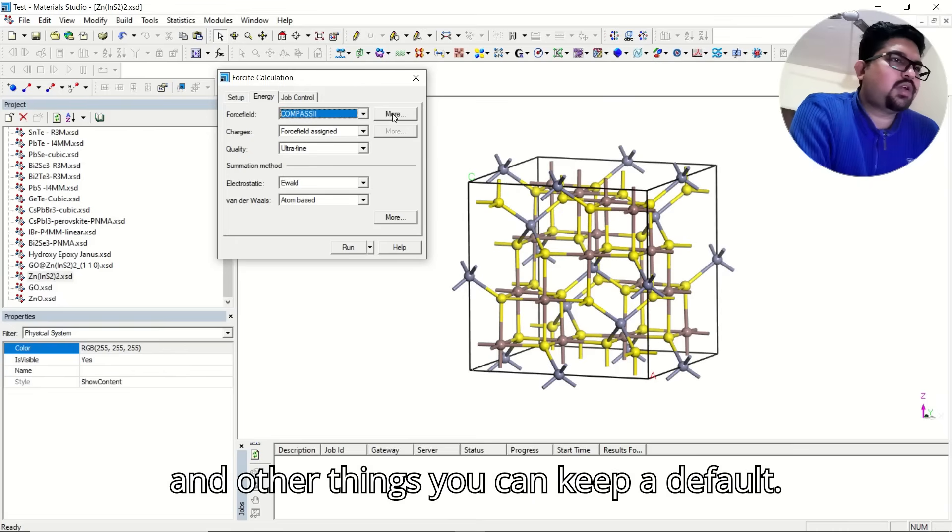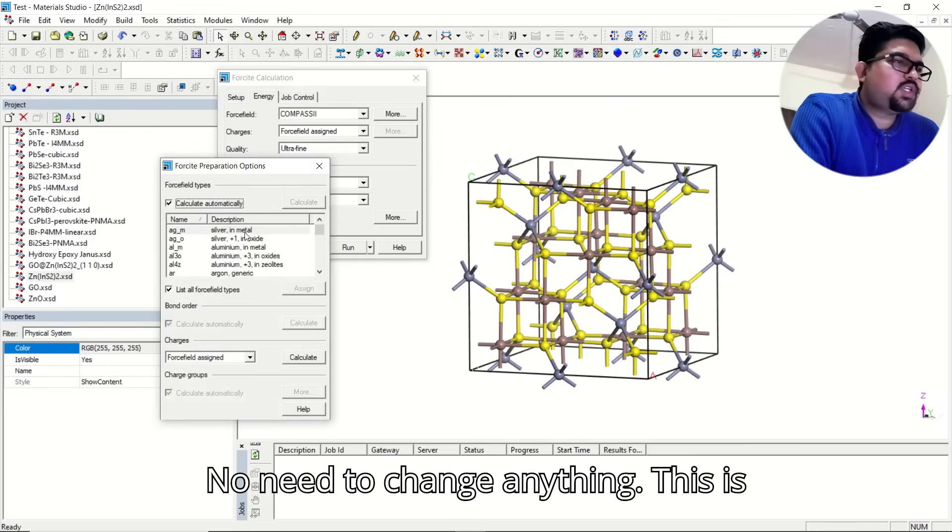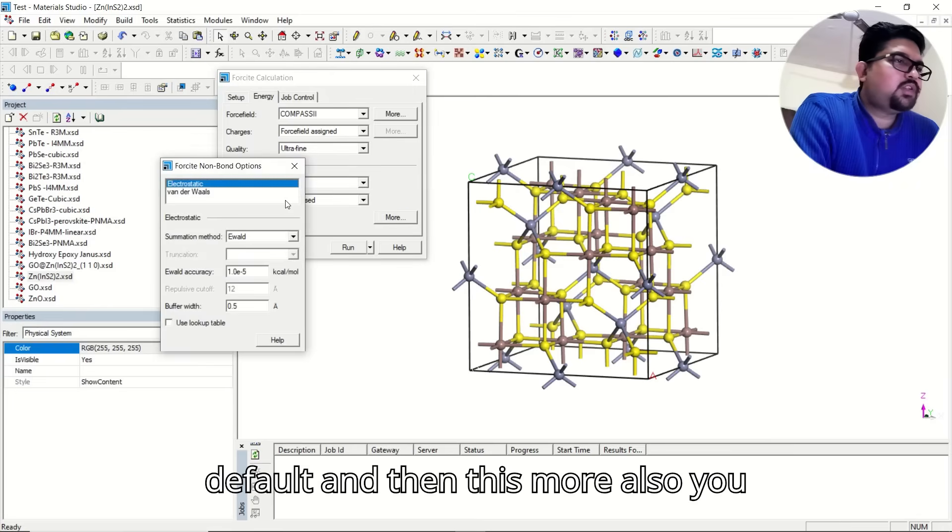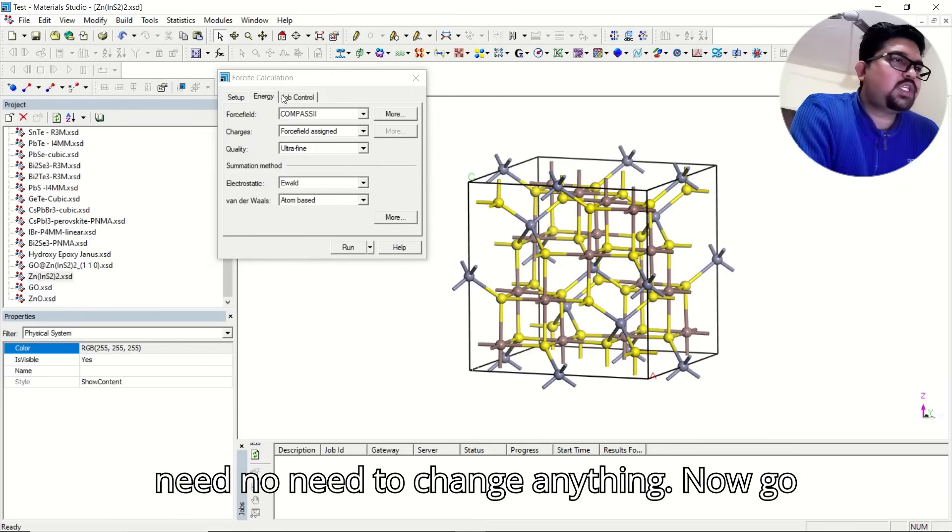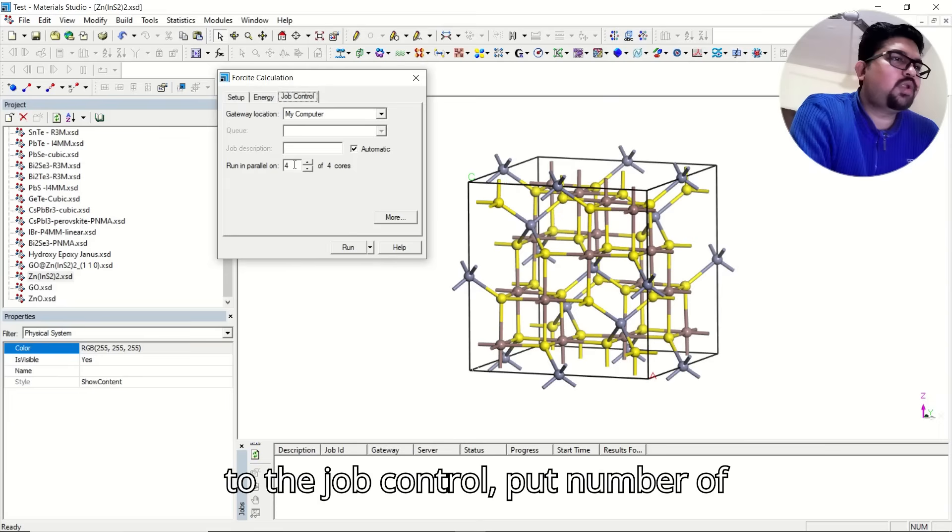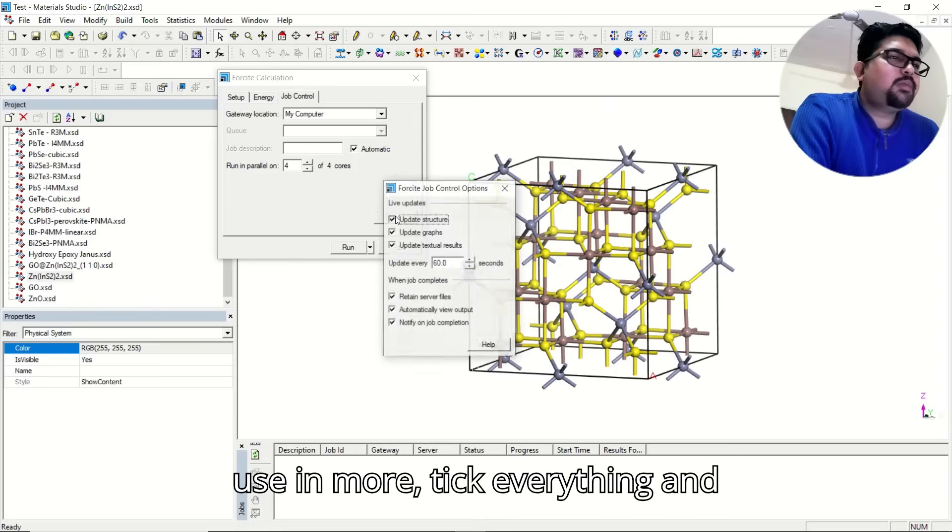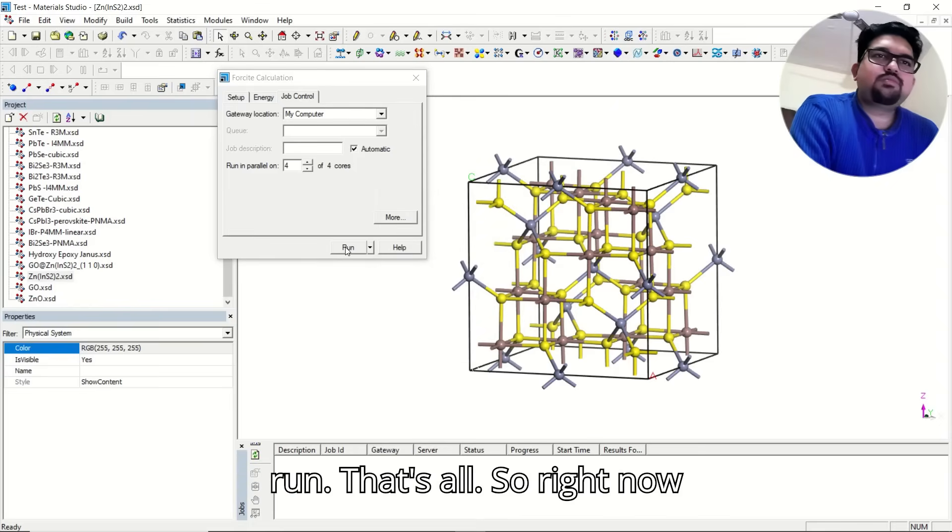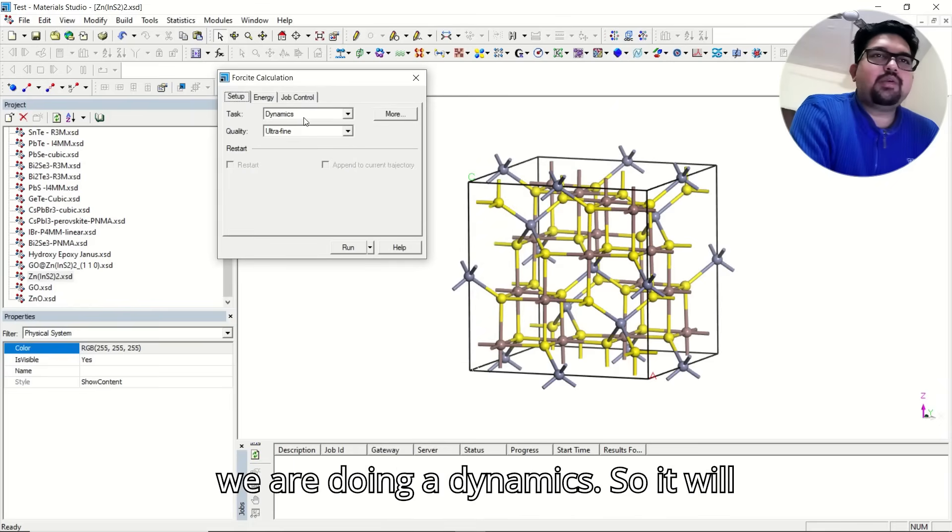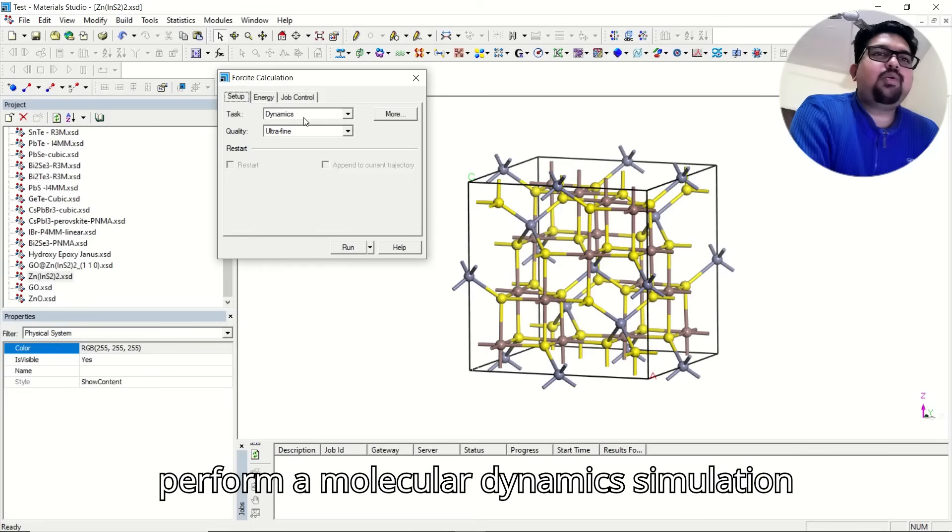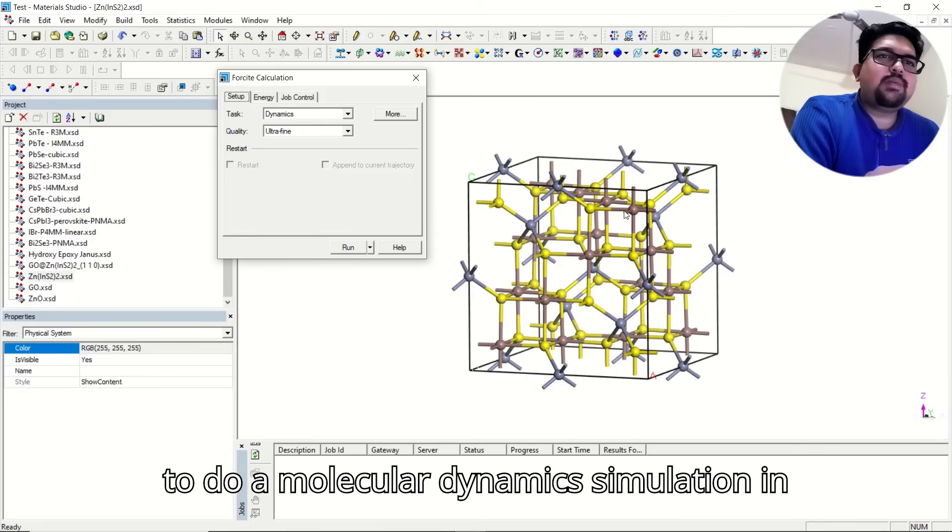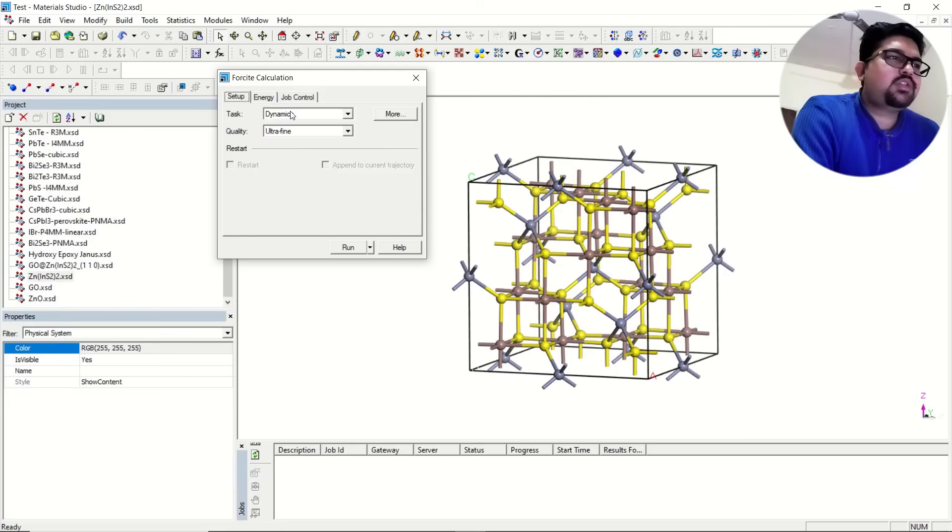And other things you can keep default. No need to change anything. And in this more also, no need to change anything. Now, go to the job control, put number of parallel processors there that you want to use. More, tick everything, and run. That's all. Right now, we are doing a dynamics. It will perform a molecular dynamics simulation on this structure. This is the way to do a molecular dynamics simulation in foresight module.